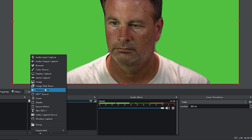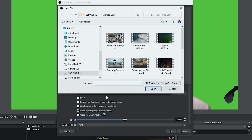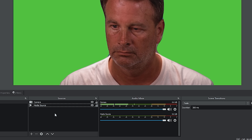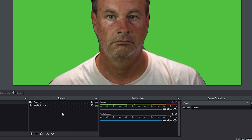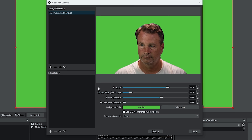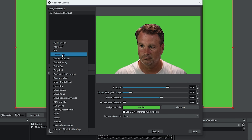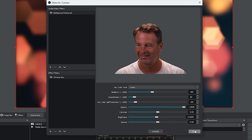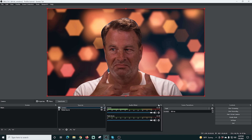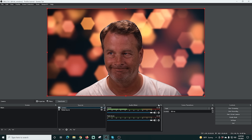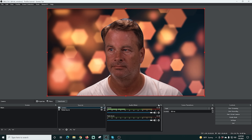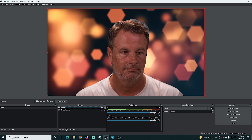I'll click OK and add a Media Source — I'll select a video, set it to loop since it's a short clip, and add it. I'll move that below the Camera source. Then I'll right-click on Camera, go back to Filters, go to Effect Filters, click the plus, and select Chroma Key — click OK. The default settings work just fine, and there you have it: the background is totally removed. There's a little bit of edging around me, but this is as good as you'll ever get on Zoom or any of the other platforms.